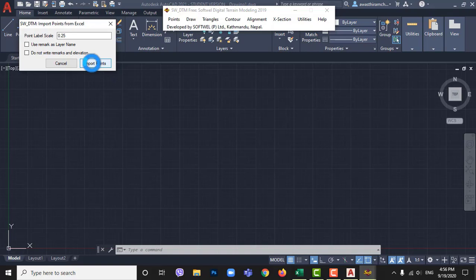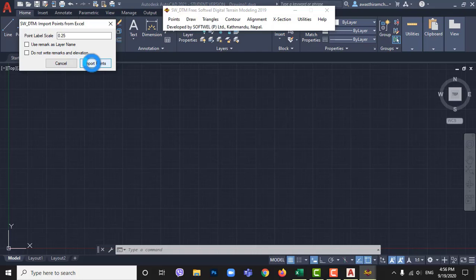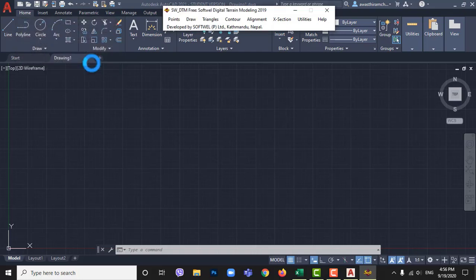Now all your points are imported just double on your middle mouse key. Now we have to add boundary outside the all points.